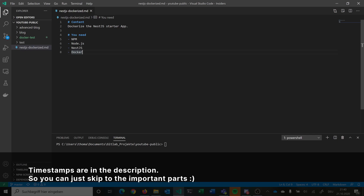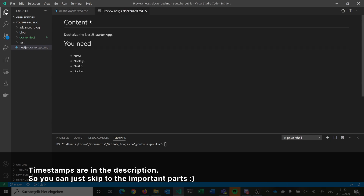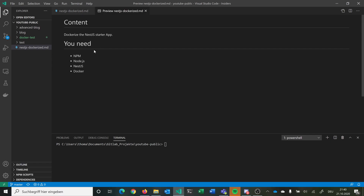Hi and welcome back. In this video, we are just very simply dockerizing the NestJS starter app. For this, we need npm, we need Node.js, we need NestJS, and Docker.